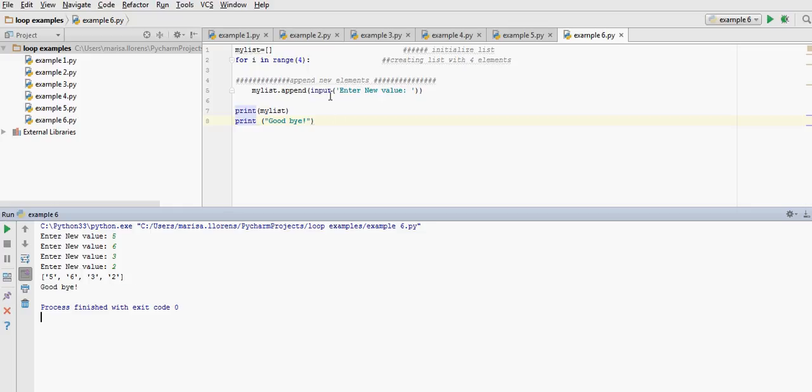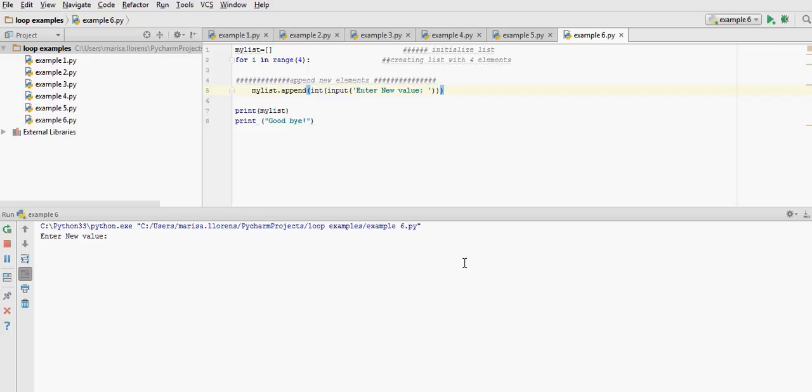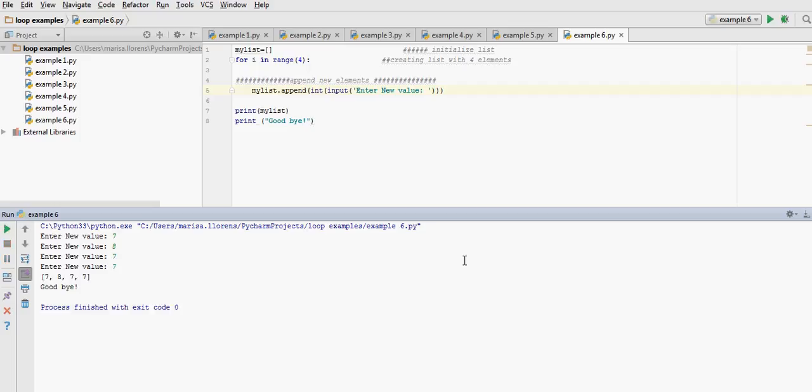We could say I want them as integers. Enter new values and you can see the difference now, they are numbers. Previously there were numbers stored as strings. And our list and goodbye only printed once because they are outside the for loop.